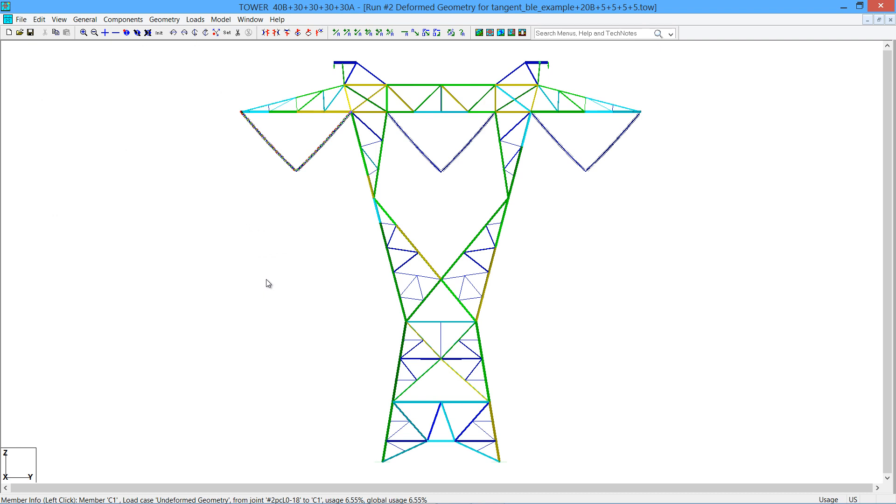We hope that this quick overview of the new family manager will help you see how it works. For more detailed information, please see the latest tower manual. I do want to point out that this also works with the member optimization as well, so you can optimize an entire family of towers with one click of a button.